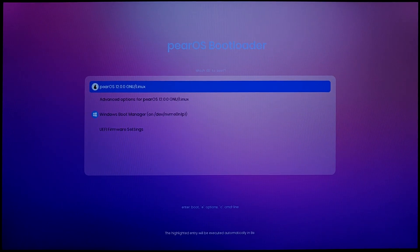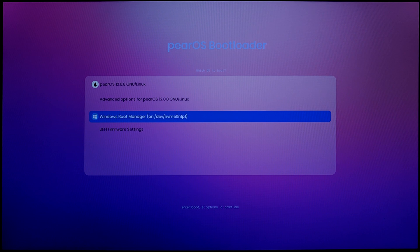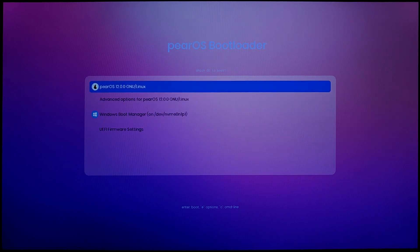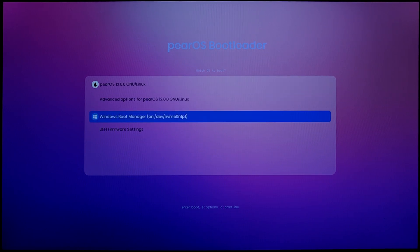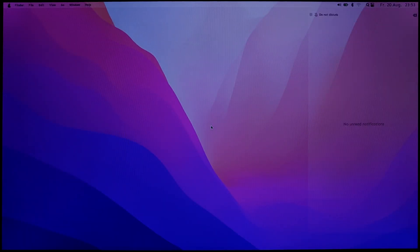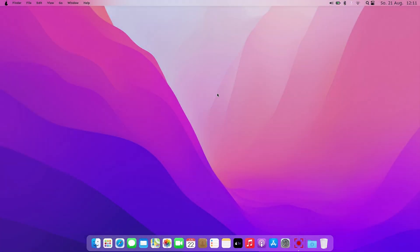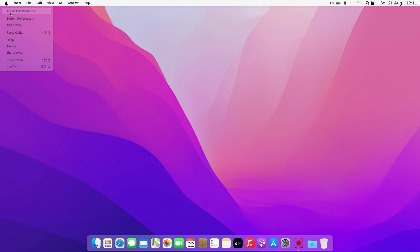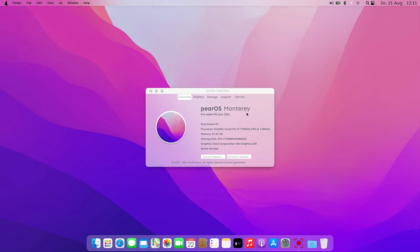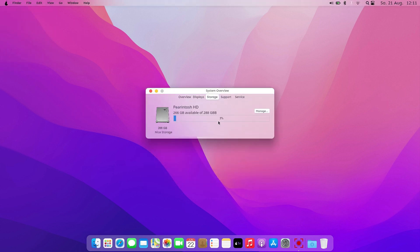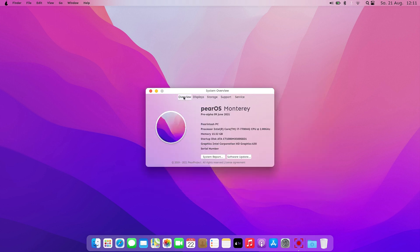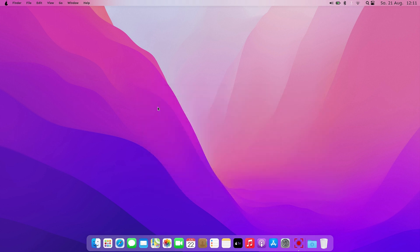Now that the PearOS bootloader works properly, you can choose which operating system you want to open. That's it. PearOS is installed on your device and ready to use. Enjoy.